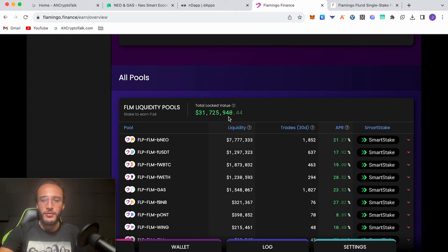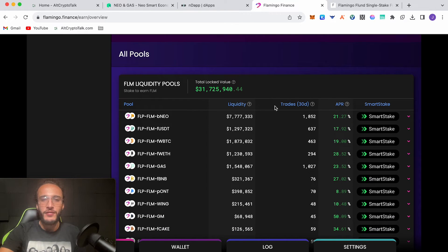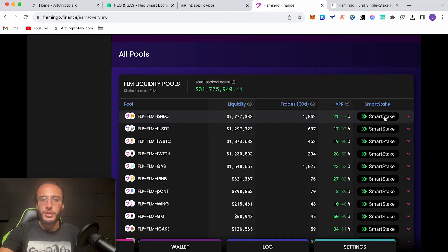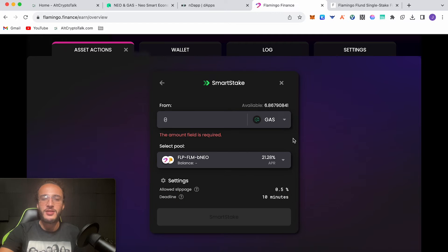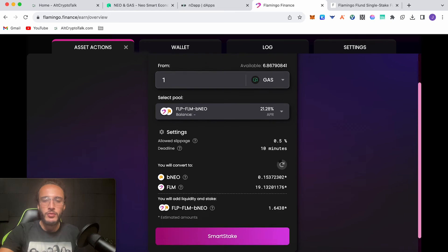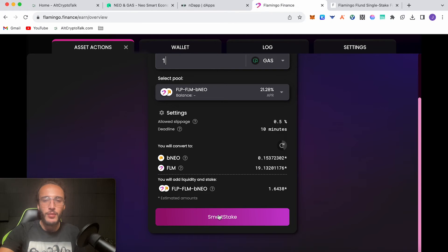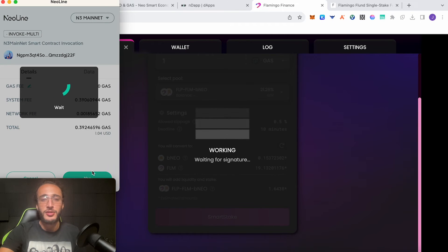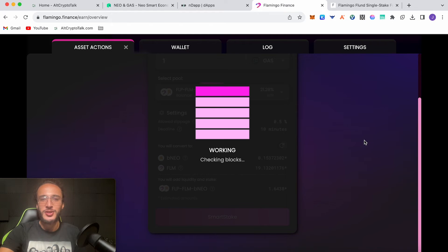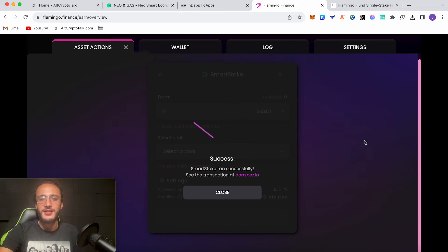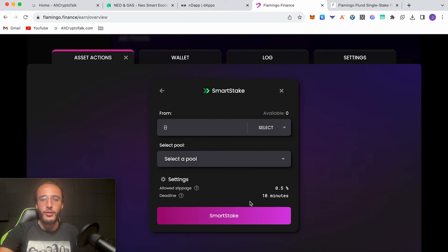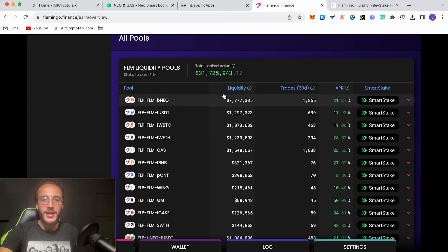Now if we go back we can see that we've now got FLUND tokens. We've got an APY of 24.2% which is superb, and that is our journey of earning some passive income. If we scroll down we can also go to FLM liquidity pools to stake and earn FLM. We'll go to smart stake and choose the top one which is the least volatile because it has most liquidity. You can choose any amount of your tokens within your wallet to then earn an APR percentage. I'm going to do one for example. You will add liquidity and stake 1.64 FLP FLM to B NEO. We're going to be earning a yield of 21.28% APR. This is absolutely fantastic and 200 times better than your bank.